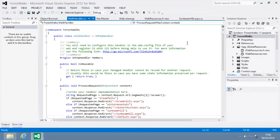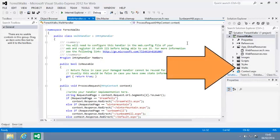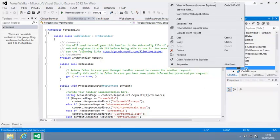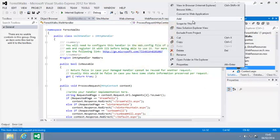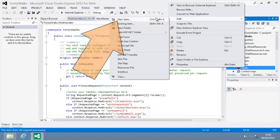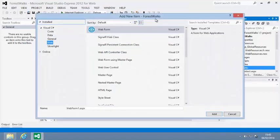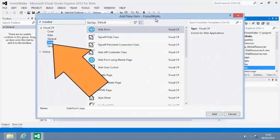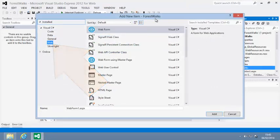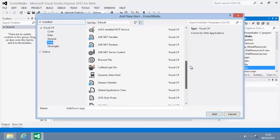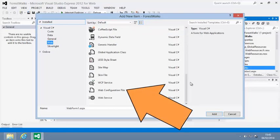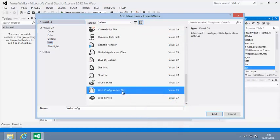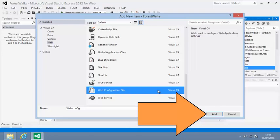Now add a new web.config file to the walks folder. To do this, right-click the walks folder in the solution explorer and click add new item. Then click web in the left-hand pane if it isn't selected already. Then scroll down in the central pane and click web configuration file.